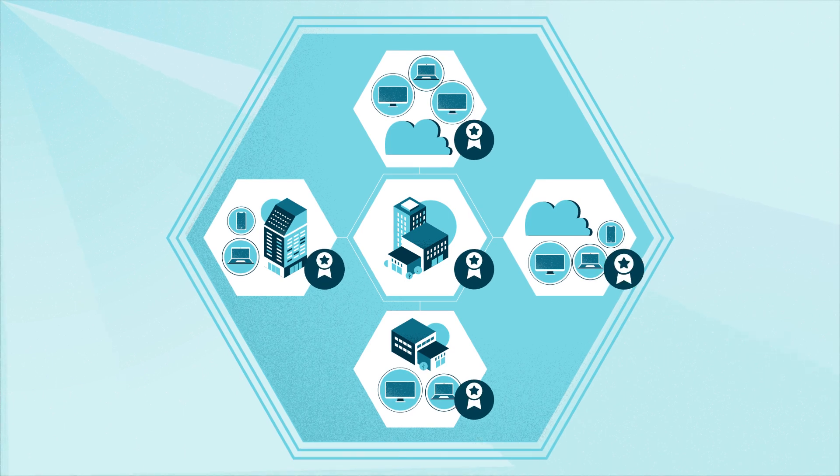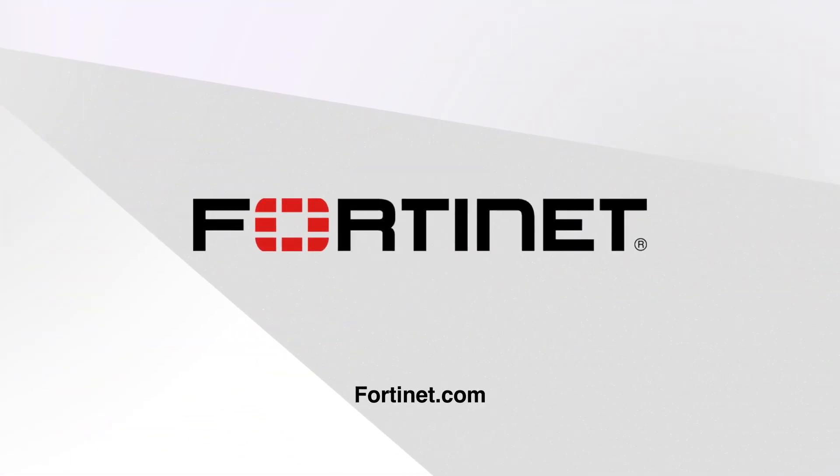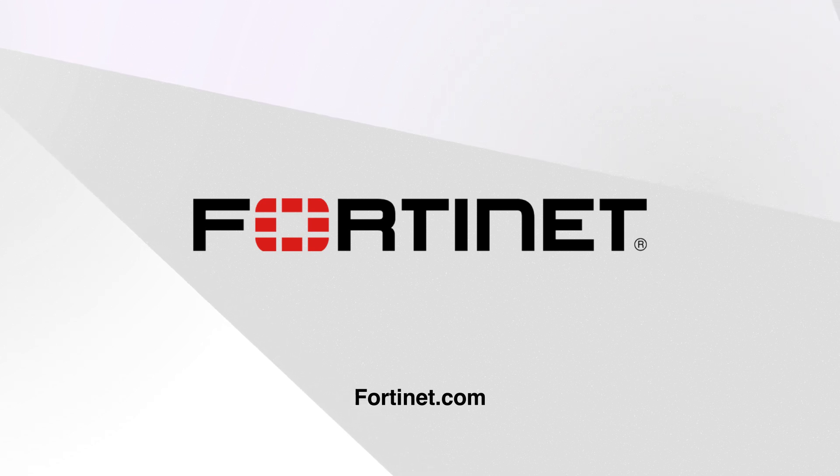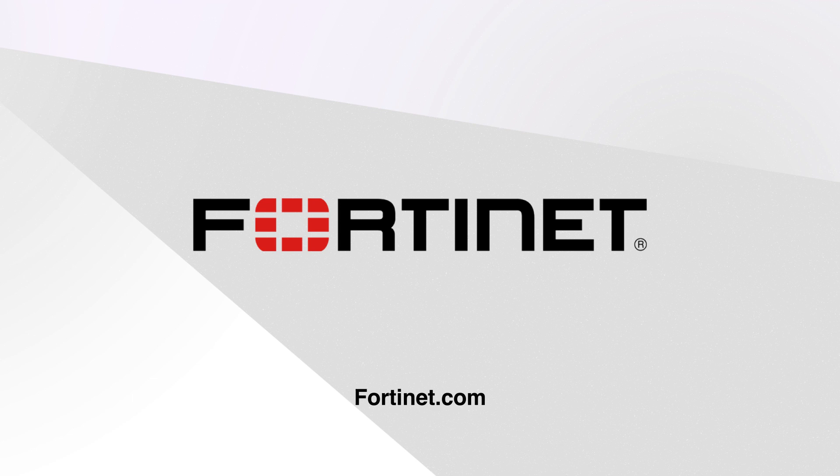Learn how FortiXDR can help you increase security efficiency at Fortinet.com.